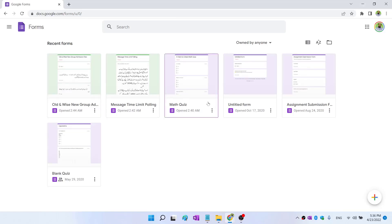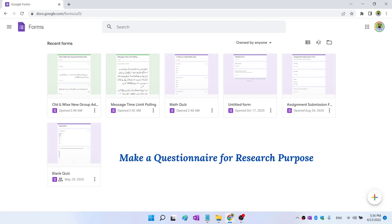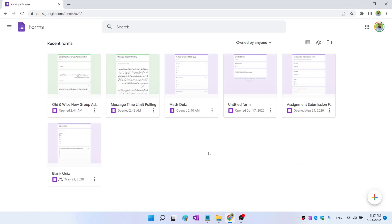Before we start creating Google Forms, another very important application is to make a questionnaire for research purposes, because many of my subscribers are research students. This is a free option for you to create a questionnaire for your research. The beauty of Google Forms is its simplicity and the ease with which you can create survey forms and quizzes. I have few examples, but let's start creating a new Google Form.